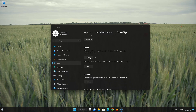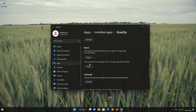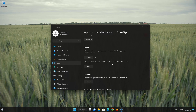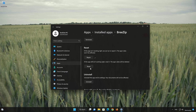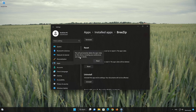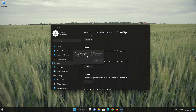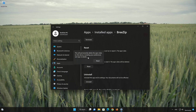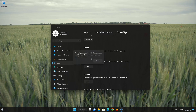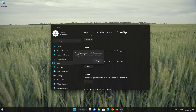If BreeZip is still not working right, reset it. Now press the Reset button. This will permanently delete the BreeZip app data on this device, including preferences and sign-in details. Press Reset again.